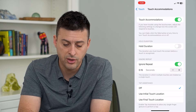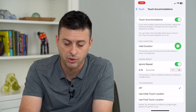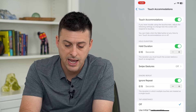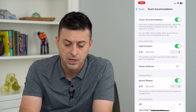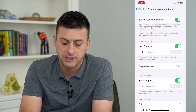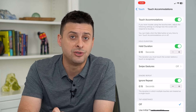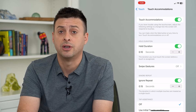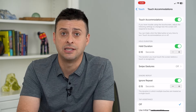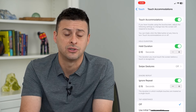You can also adjust Hold Duration — the duration you must hold on the screen. Set this to a small amount of time, say 0.1 seconds, so that when you tap and hold on something, it actually registers as tapping and holding and there are no ghost touches.